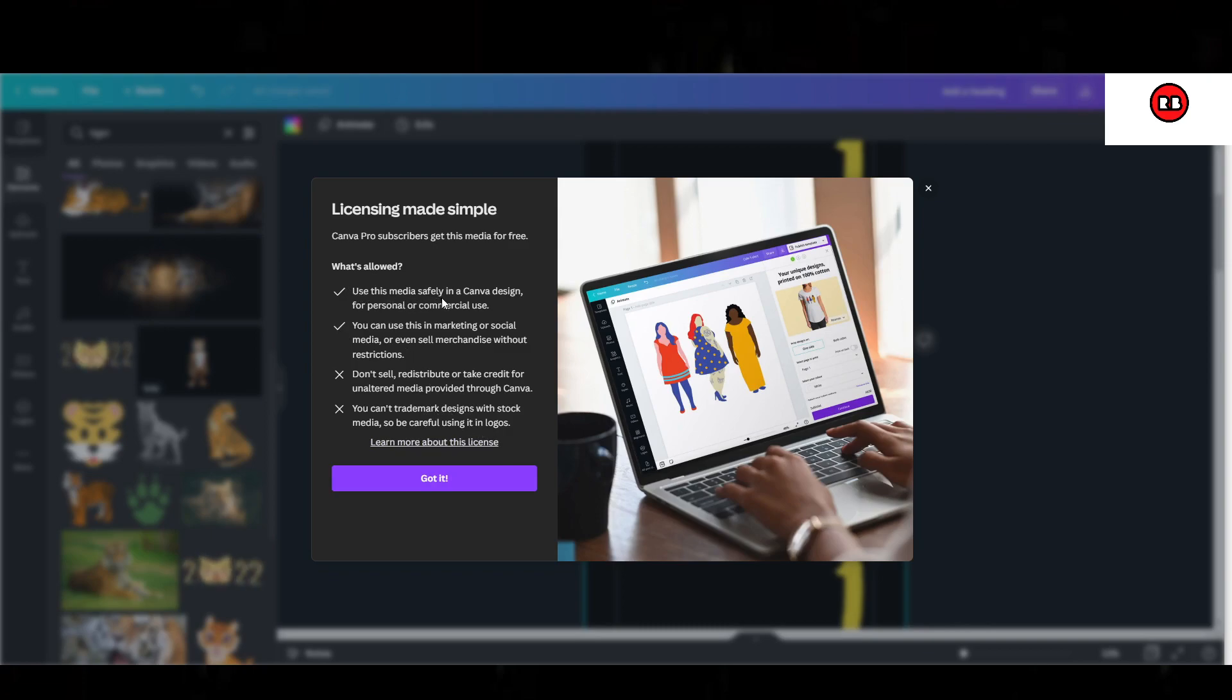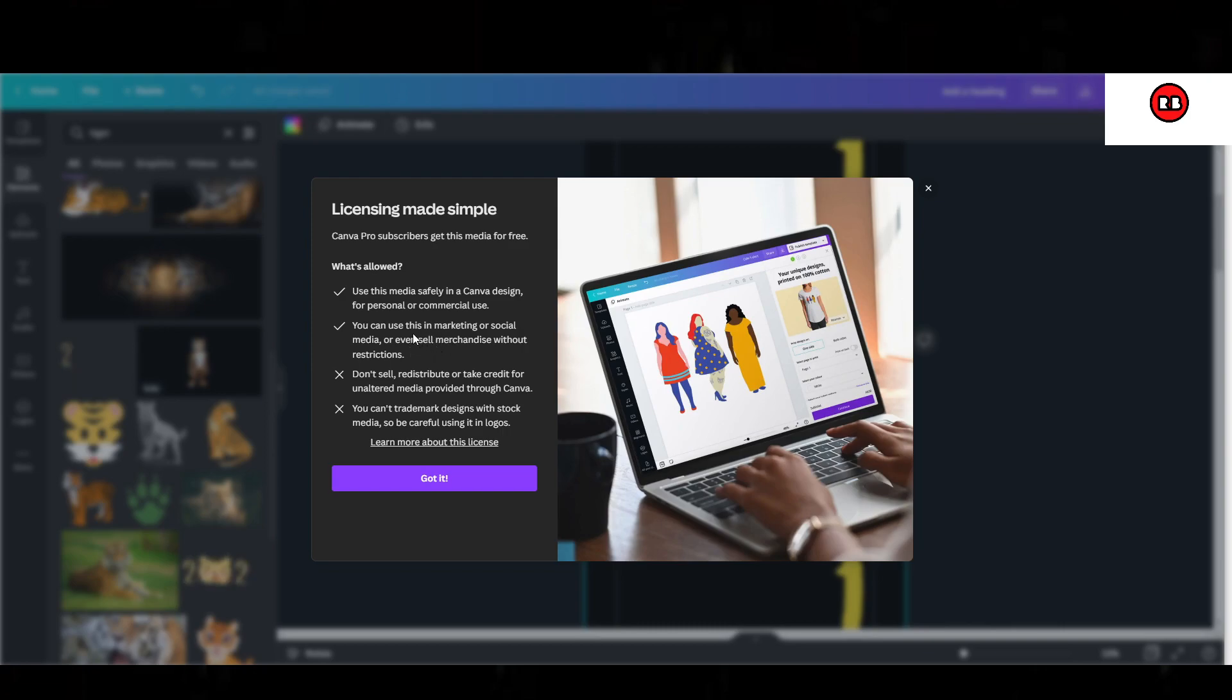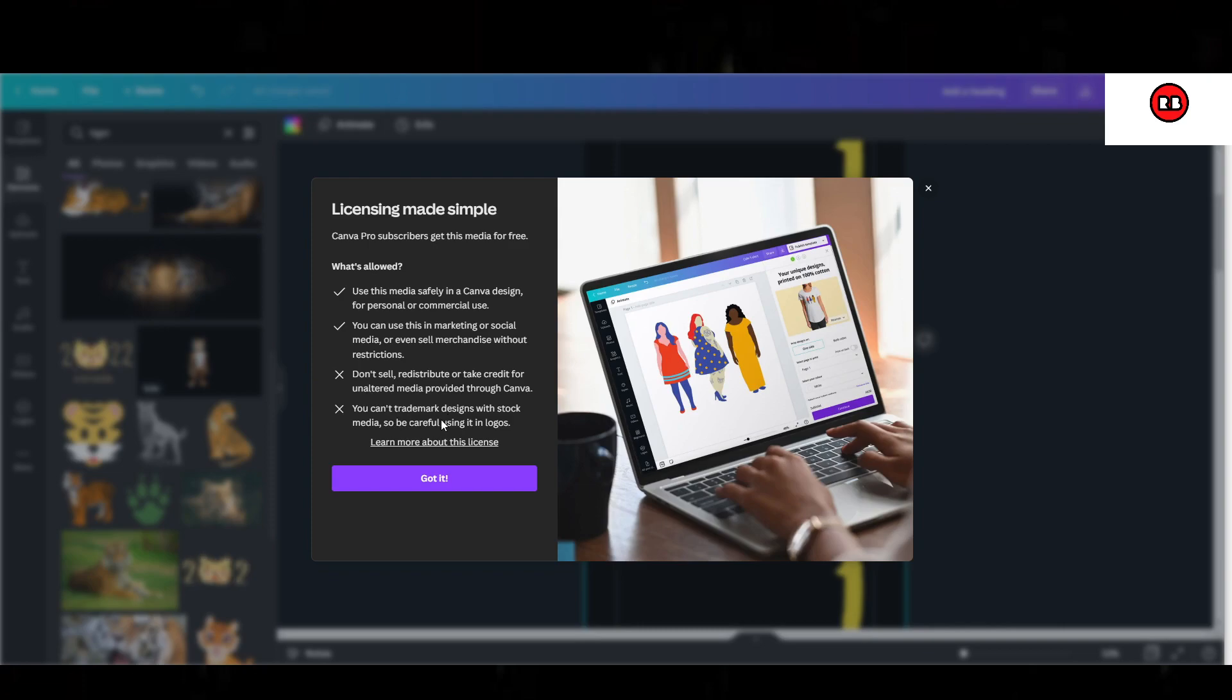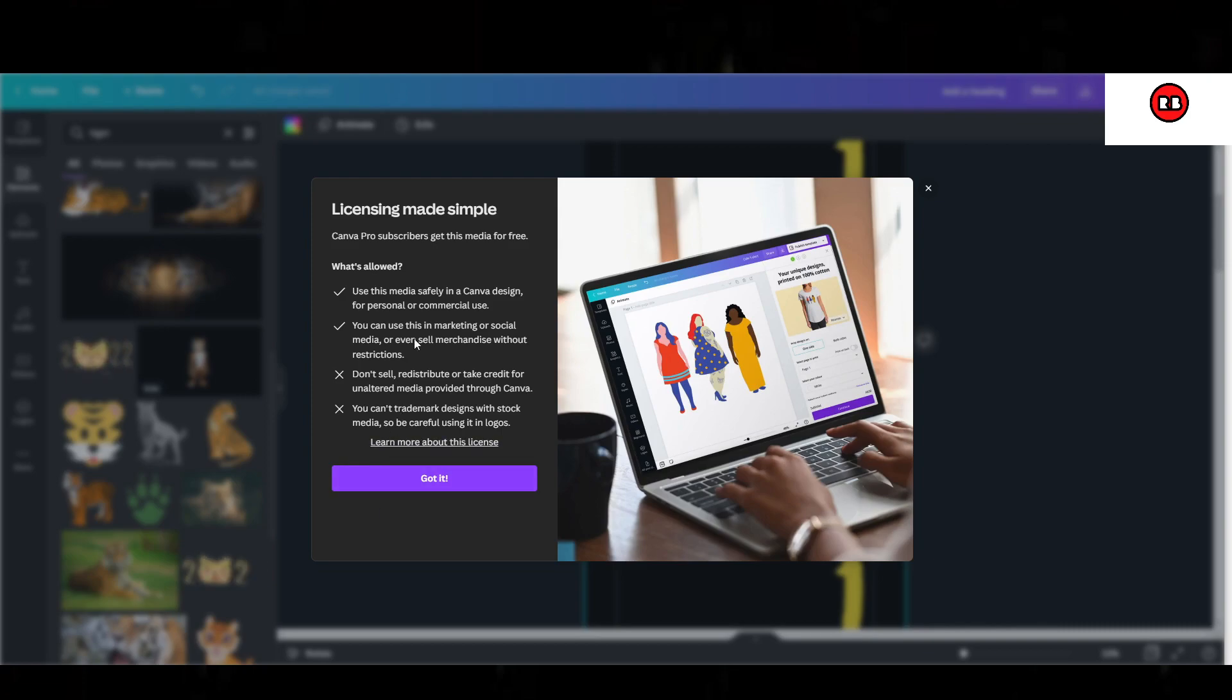It says use this media safely in any Canva design for personal or commercial use. It says here you can use this in marketing, social media, or even selling merchandise without restrictions. What you cannot do is you cannot sell, redistribute, or take credit for unaltered media provided through Canva. Notice the word unaltered here. You can't trademark your design with stock media, so be careful if you're using logos in it. So this actually tells us the answer right here, but there are some caveats and there are some things you want to be aware of.